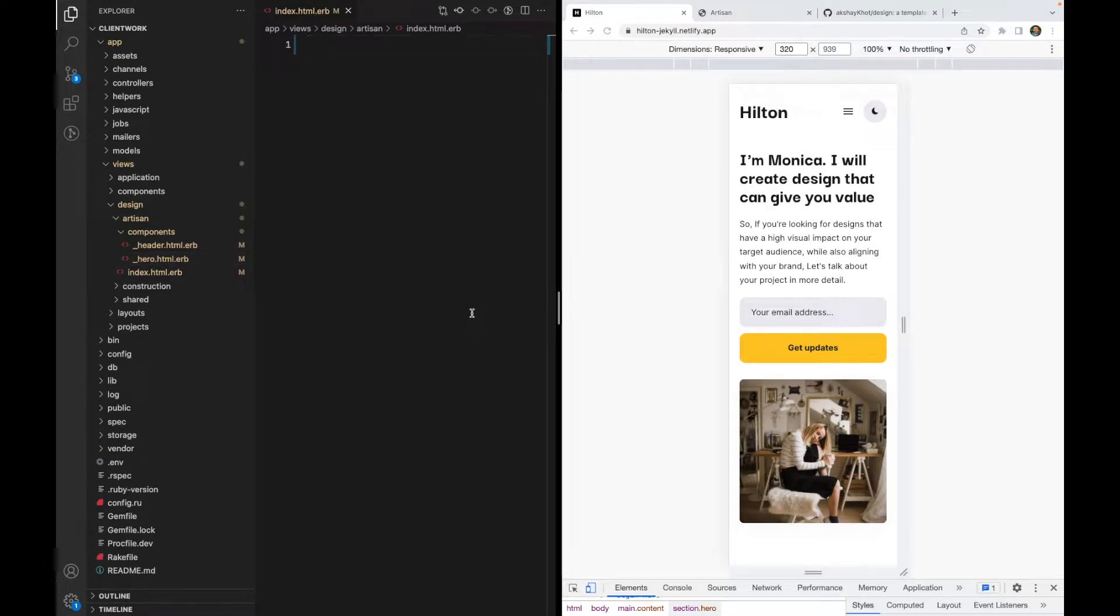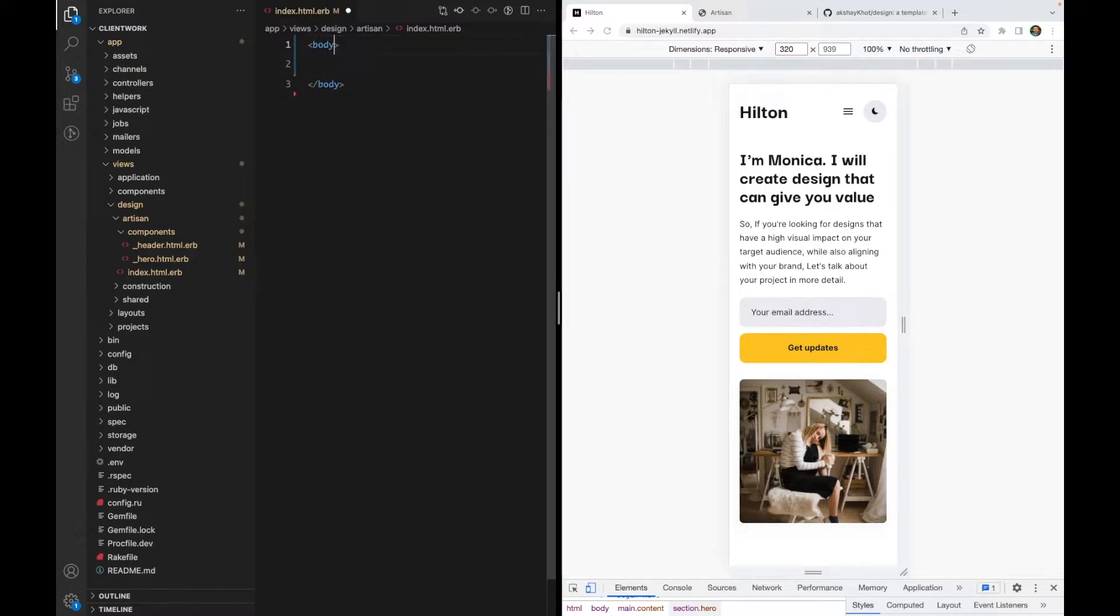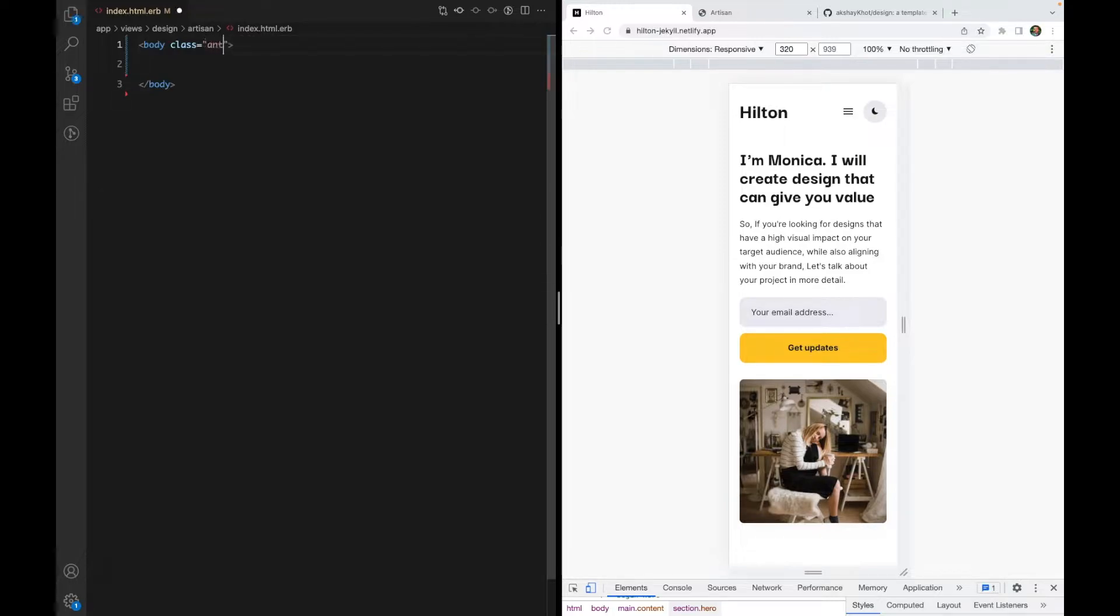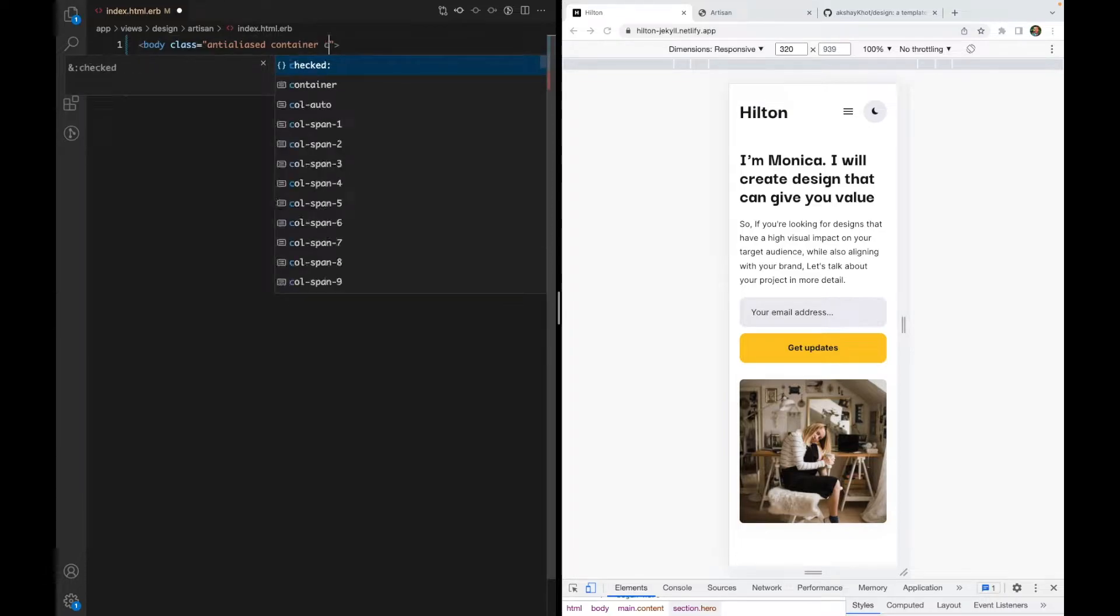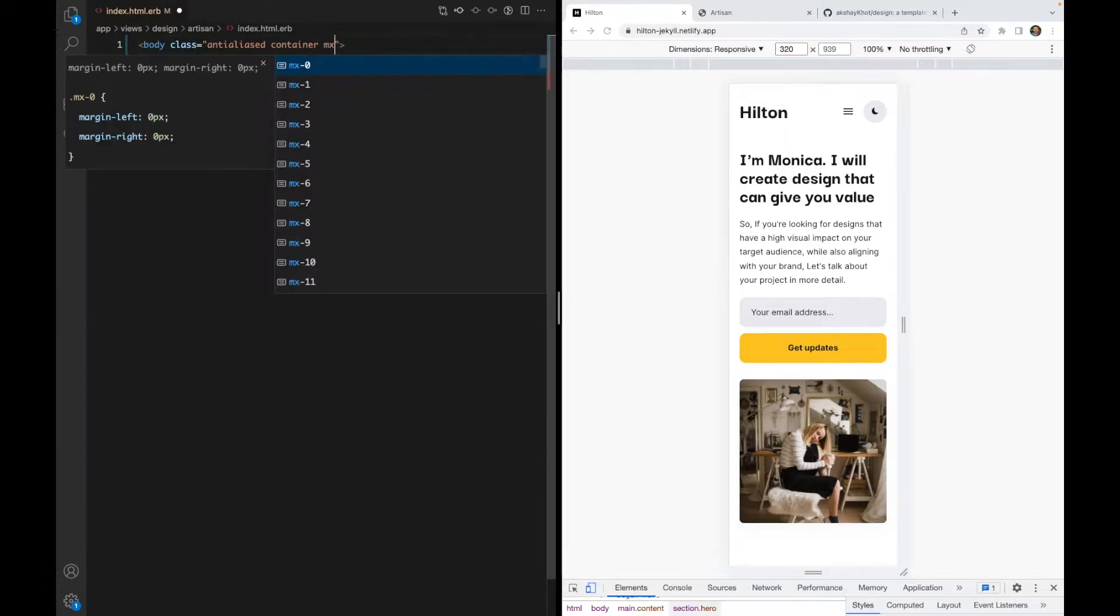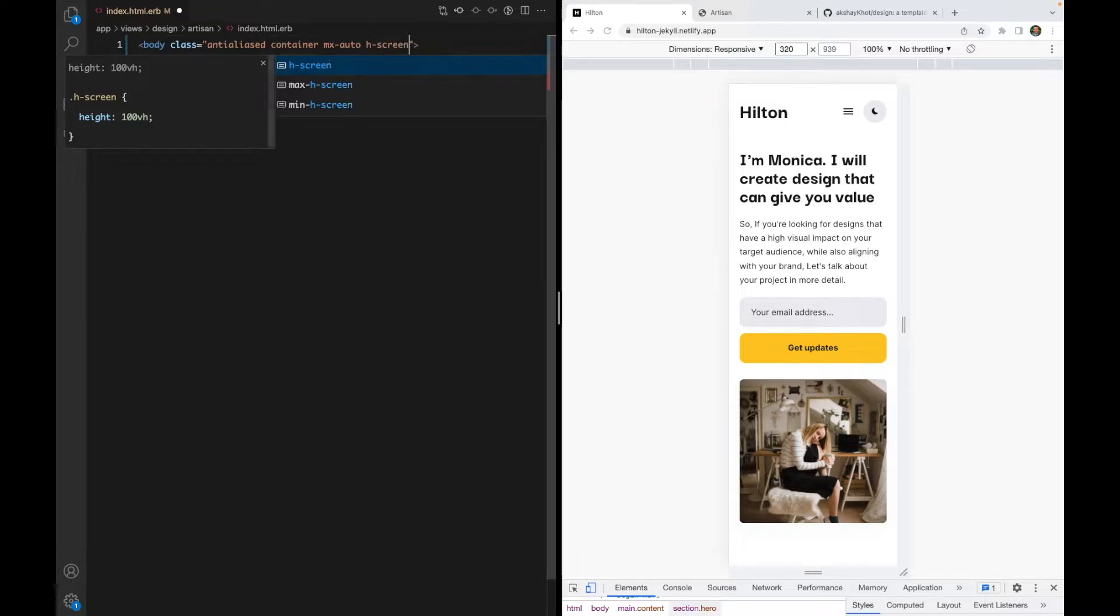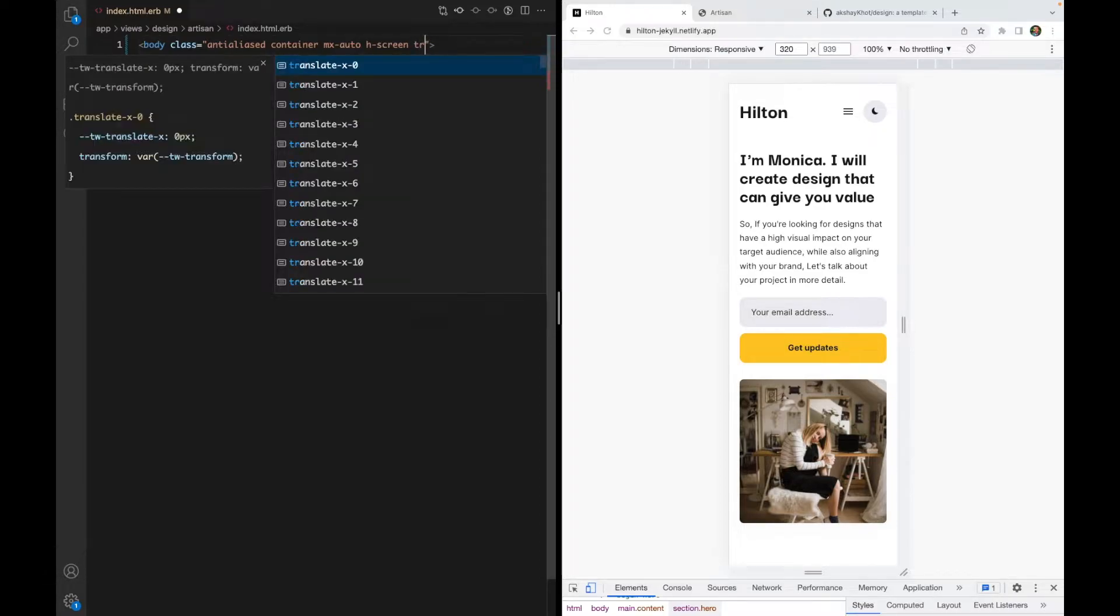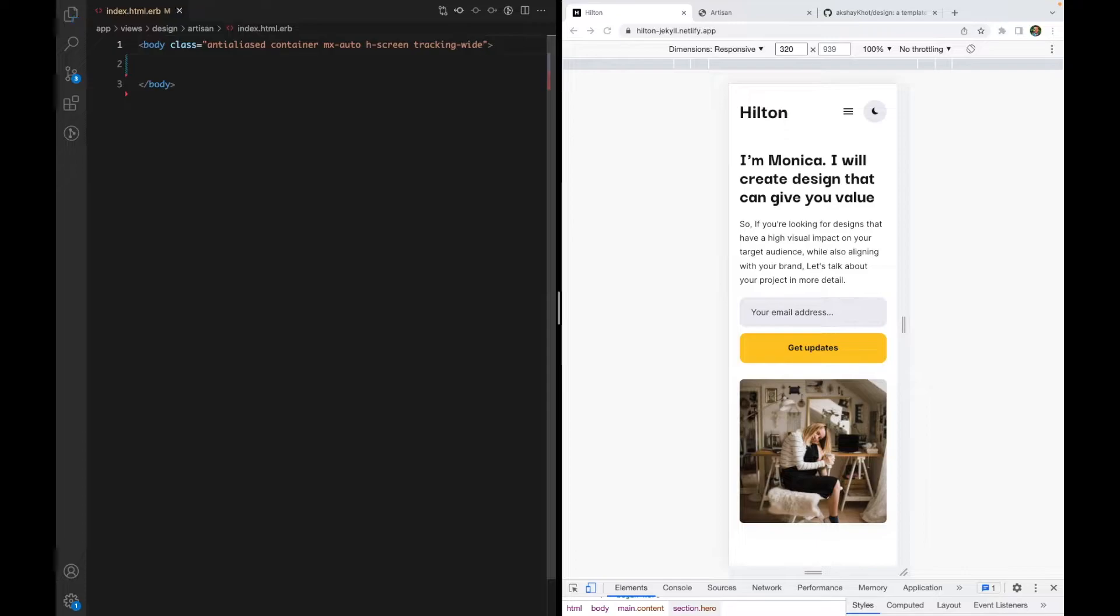I'll start with adding a body element with some default classes. Whenever I start a new design project, I usually like to have some default styles on my body. First is anti-aliased. Then I want it to be centered, so I'll use the container with mx-auto. Let's also make the content take the full height of the screen, so I'll use h-screen. And let's use wide letter spacing with tracking-wide class.